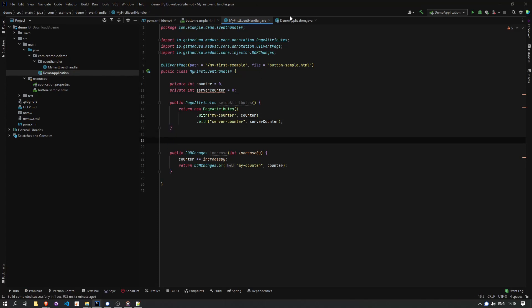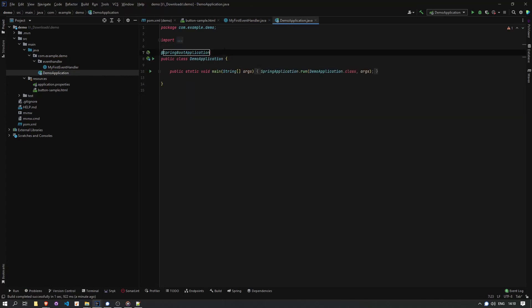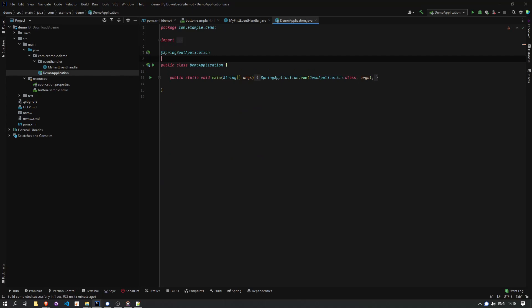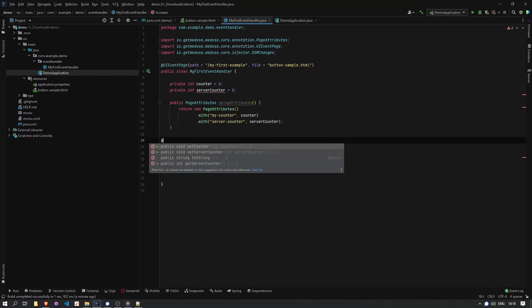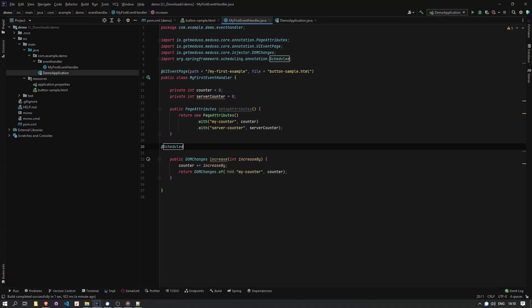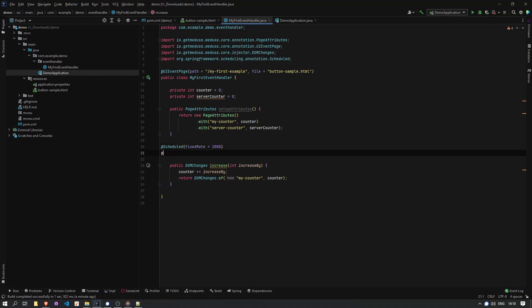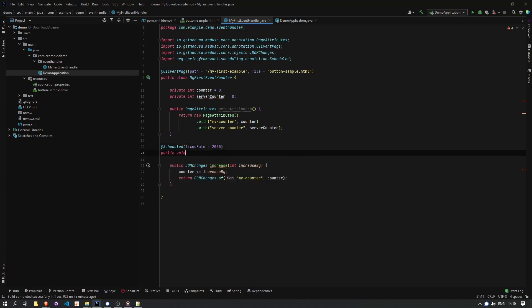And then next, I'm going to add a scheduled method. This has nothing to do with Medusa. This is pure spring. I'm going to let this be called every two seconds. And I'm going to make sure that in my application, I enable scheduled.